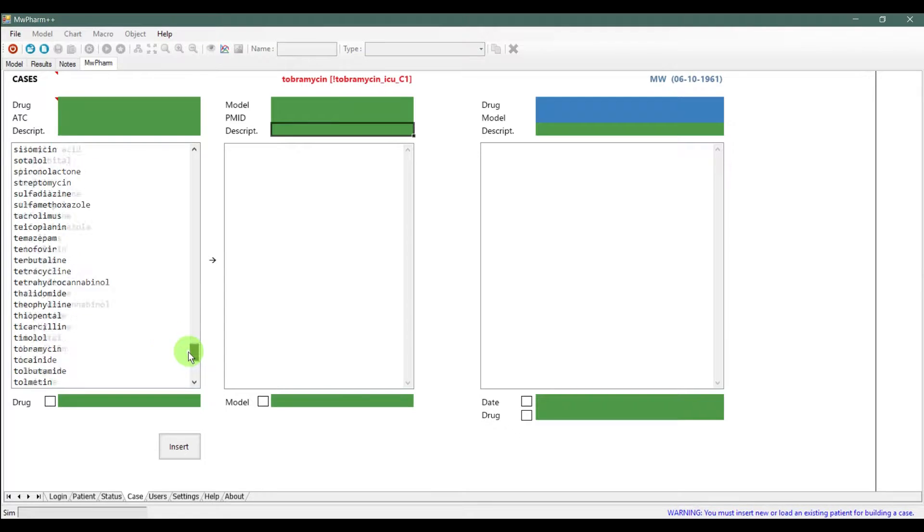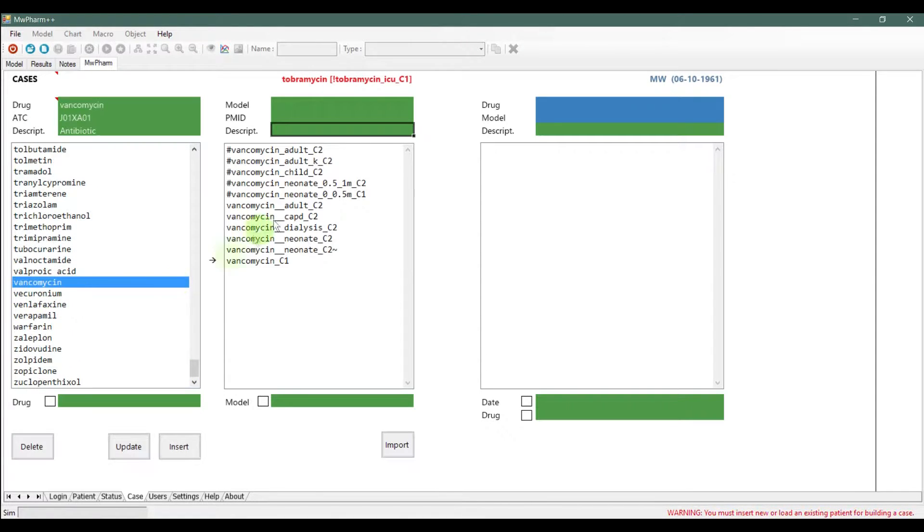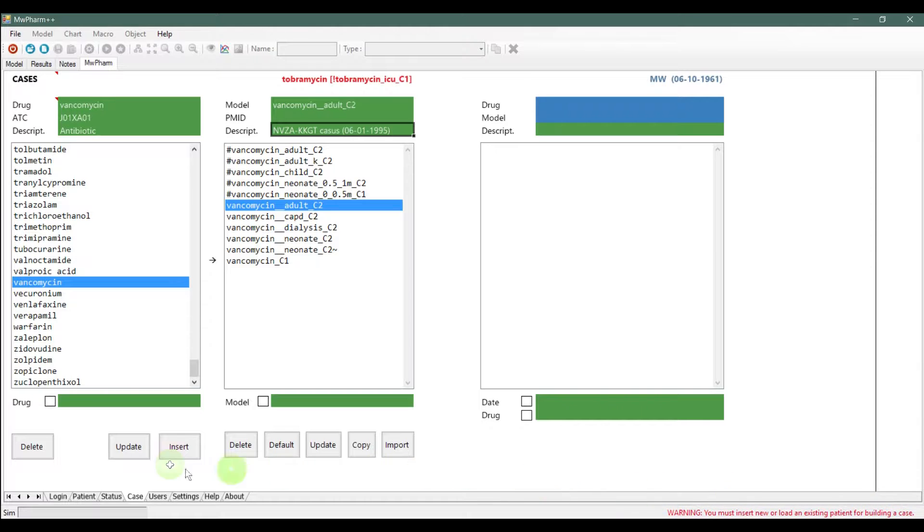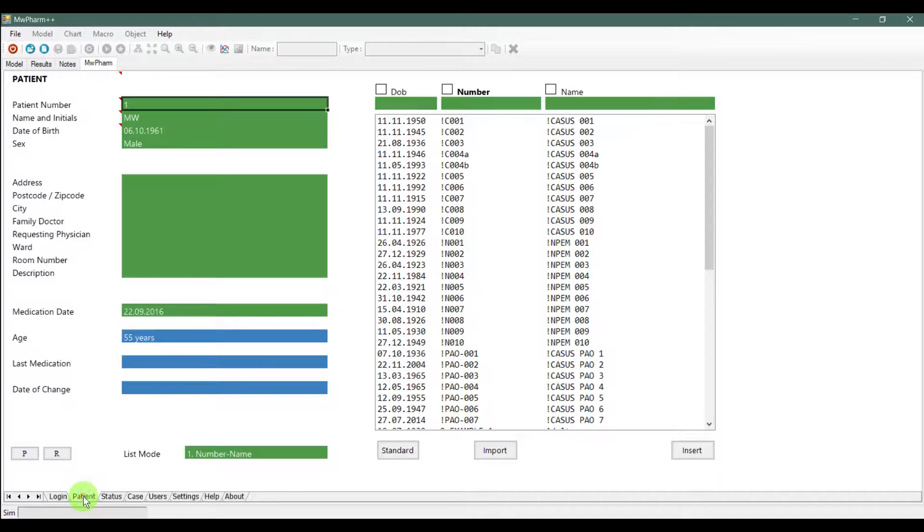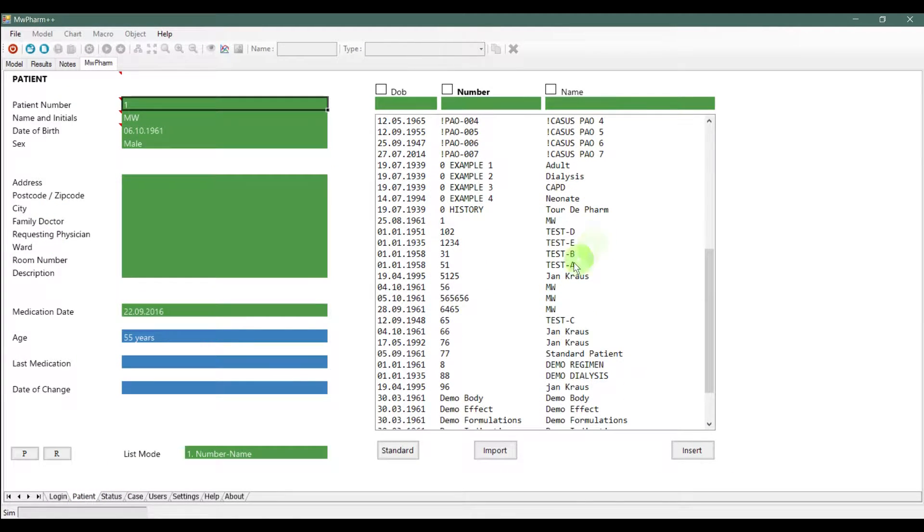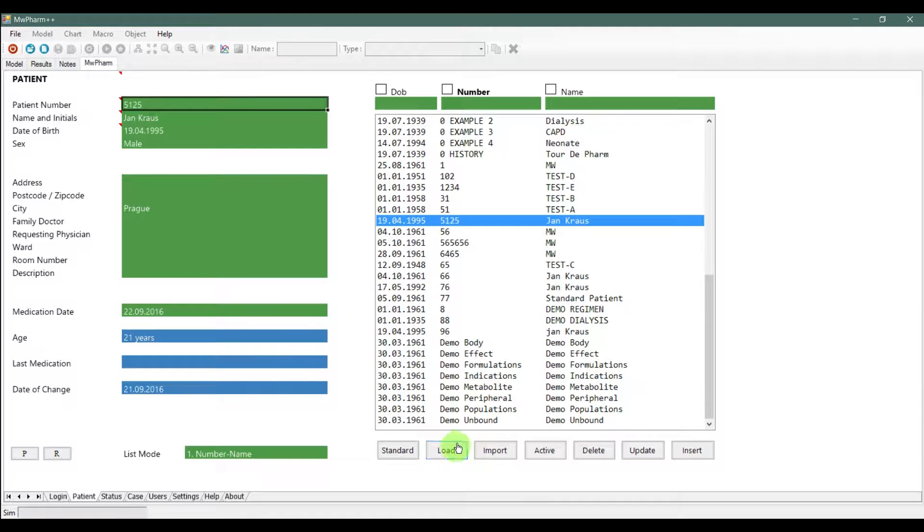This step is made for selecting the drug you want to use on your patient. As you can see down below, software warns us that we have currently no loaded patient, so we can't build a case. So, go back to the patient tab and load or create a patient as we learned it last time.